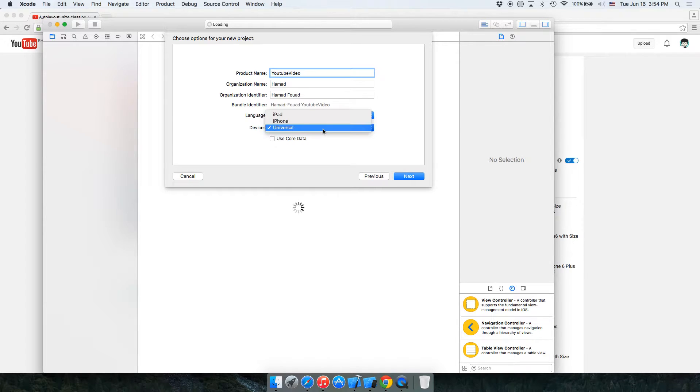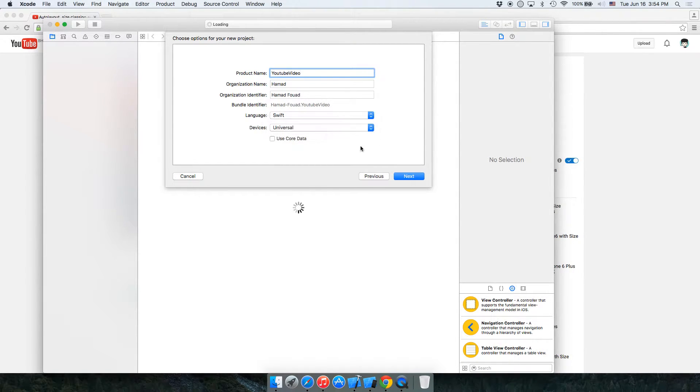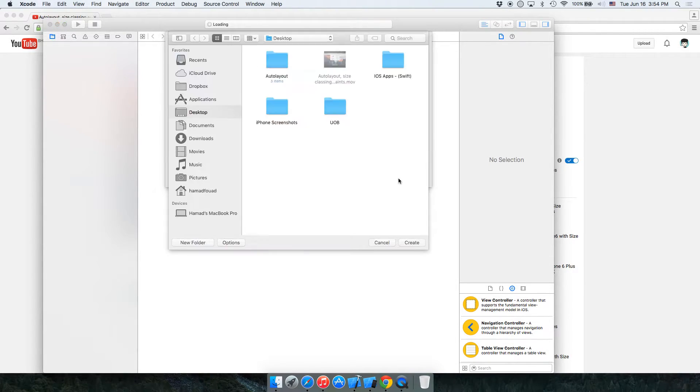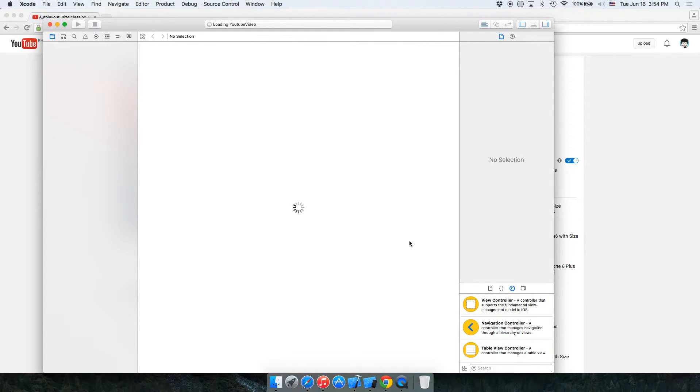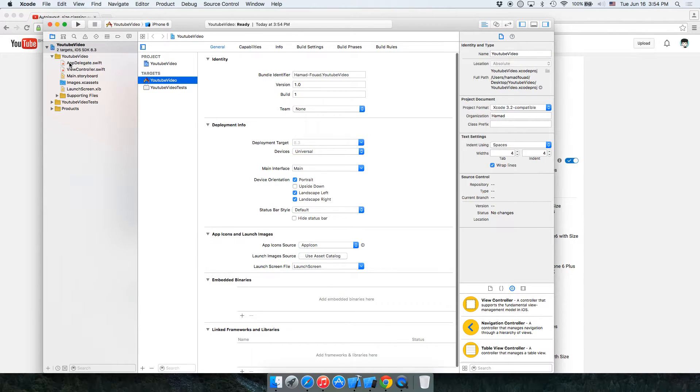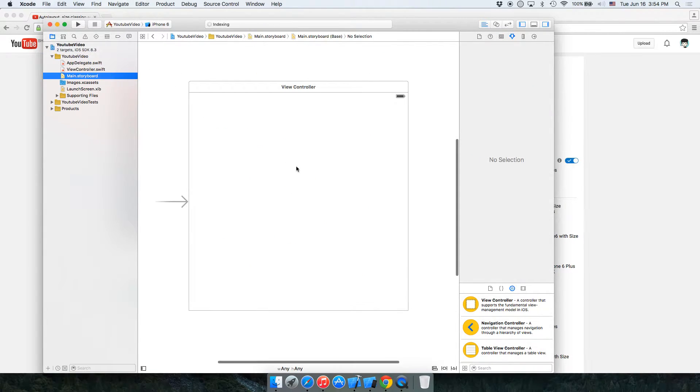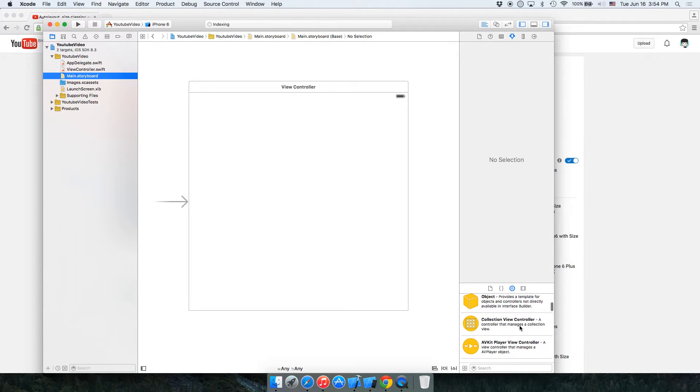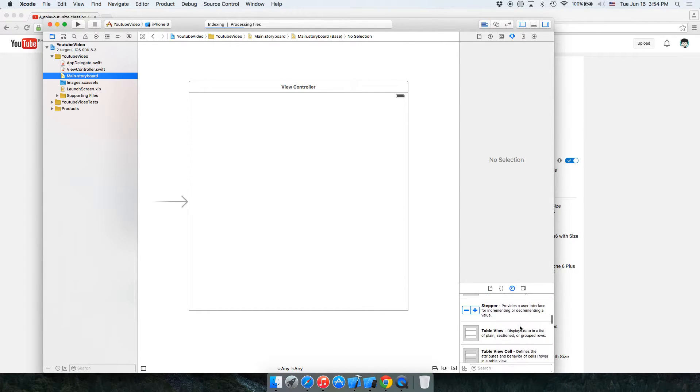Let's give it iPhone, or it's not a problem if we keep it for iPhone or iPad, it's the same concept. Next, create. Alright, so let's start with the storyboard and drag a UIWebView.